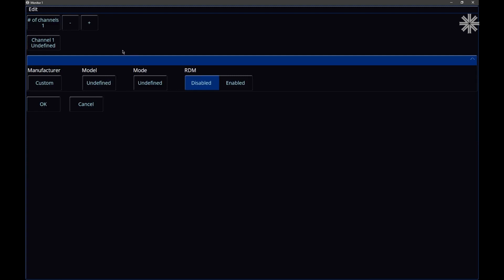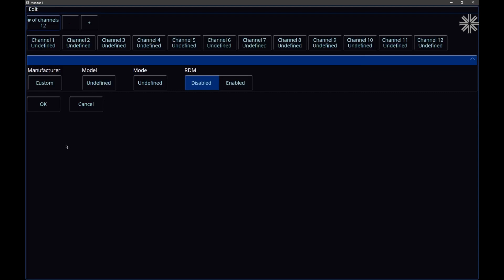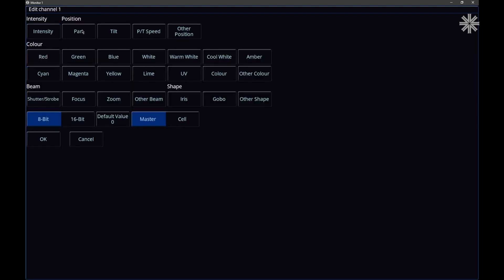The first thing I can do is specify how many channels my fixture has — I can use the plus and minus buttons, or tap and type. I'm going to type in that I've got 12 channels on the fixture I'm trying to make. Perhaps I've got the fixture's manual next to me and I want to populate this fixture to tell my console what channels it has. So let's say it's a moving light — I'm going to say channel one is pan.